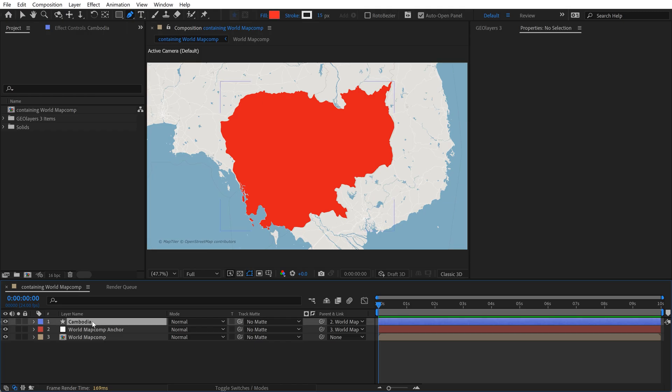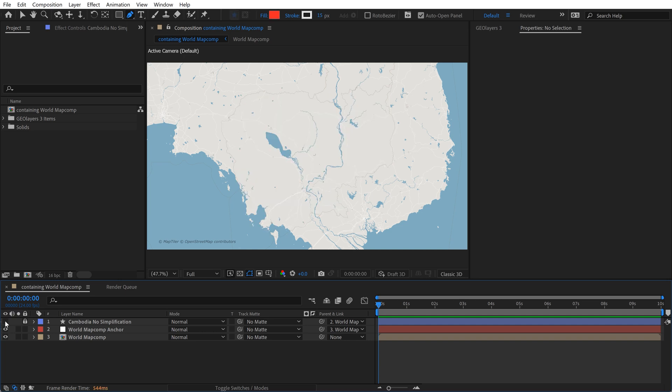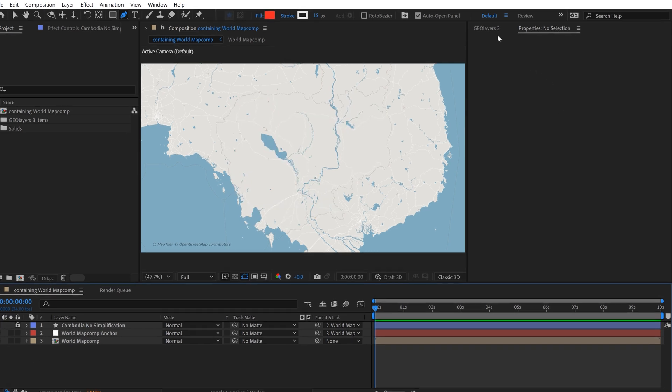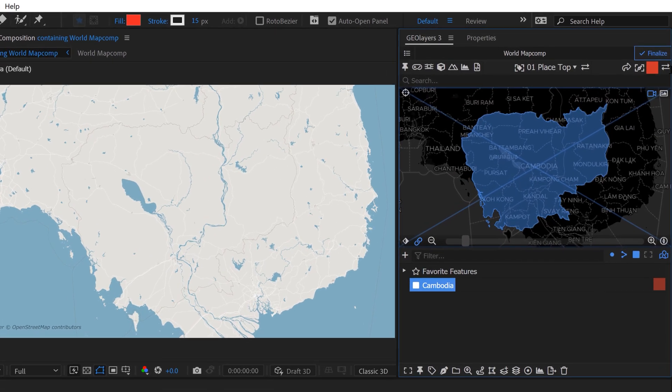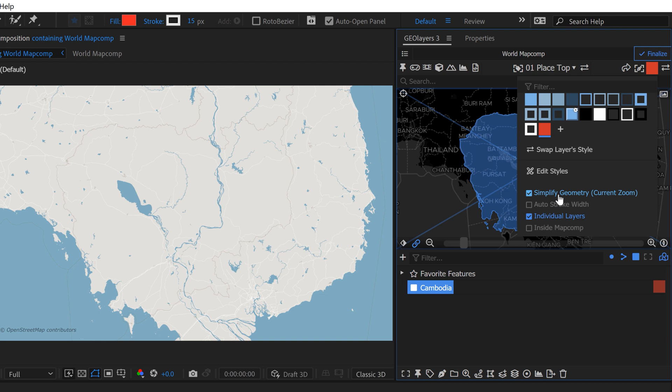Let's go ahead and rename this layer. I'll call it No Simplification. And now I'm going to lock it and just turn the visibility off. We'll go back to GeoLayers 3 and let's switch this back to Current Zoom.